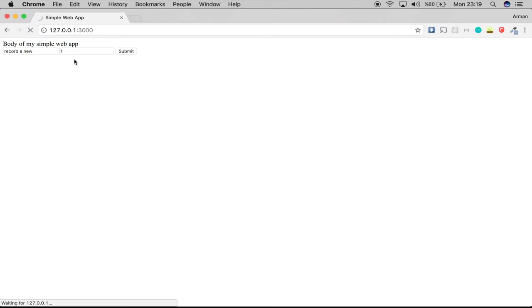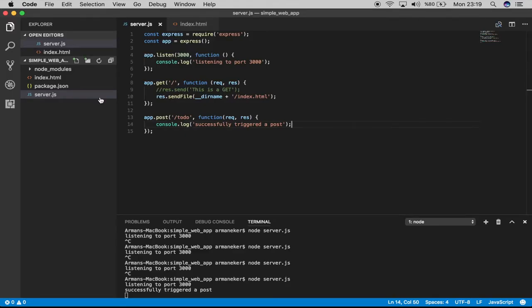The server doesn't know if it sent the POST successfully or not. We will handle this later on. Now let's go back, and here we see successfully triggered a POST.